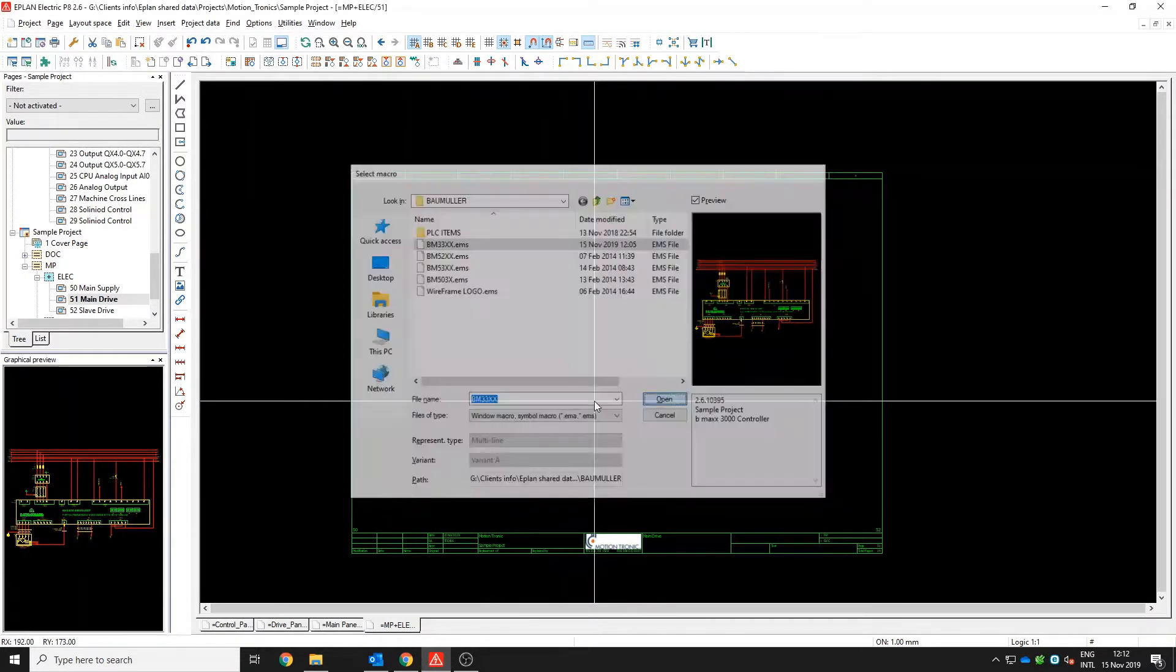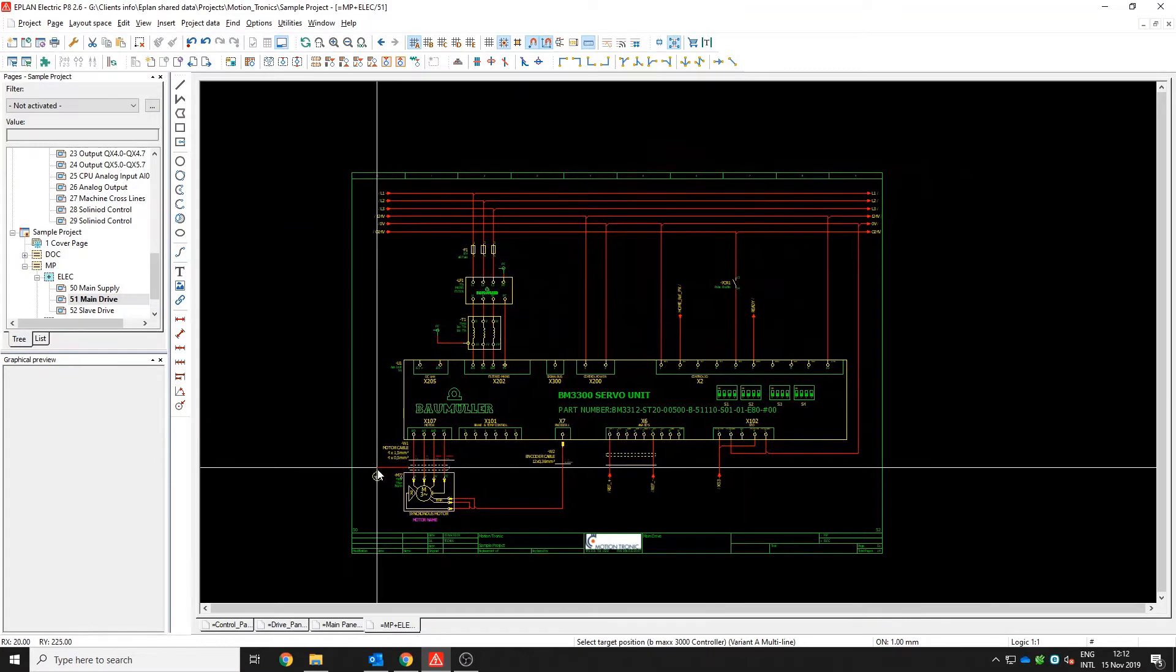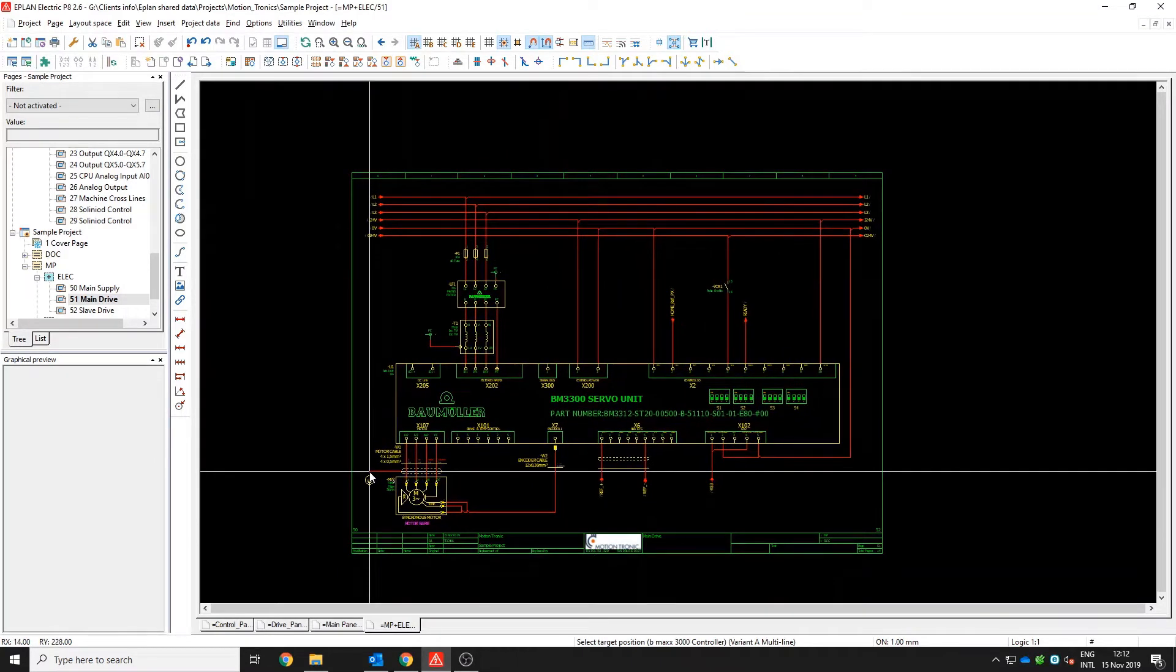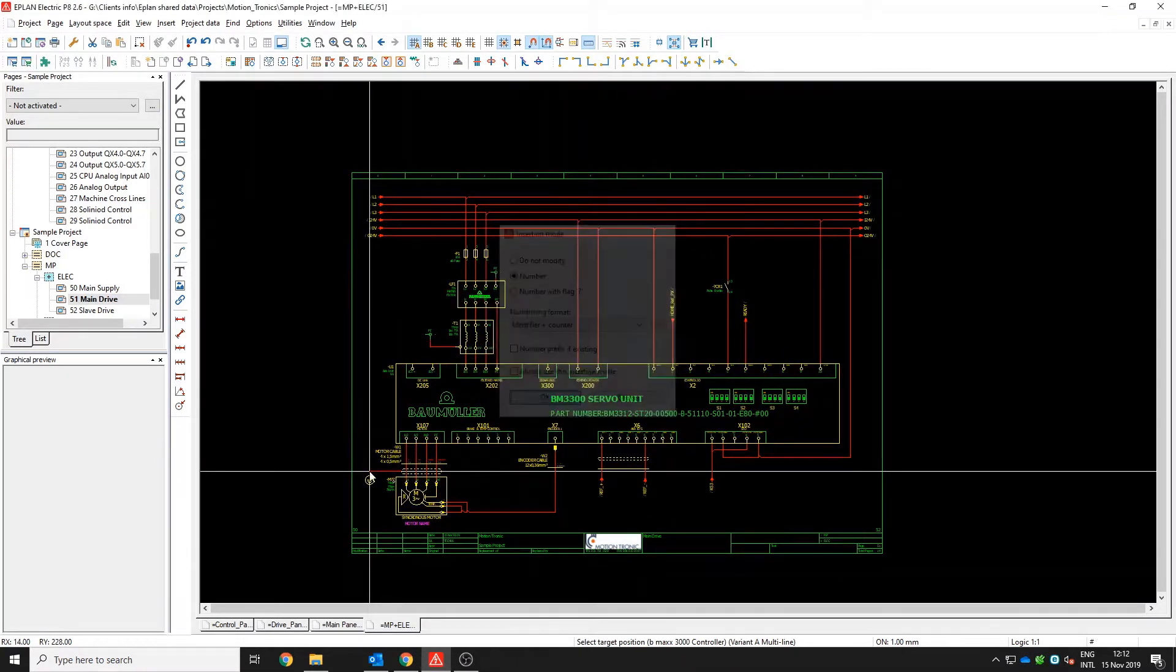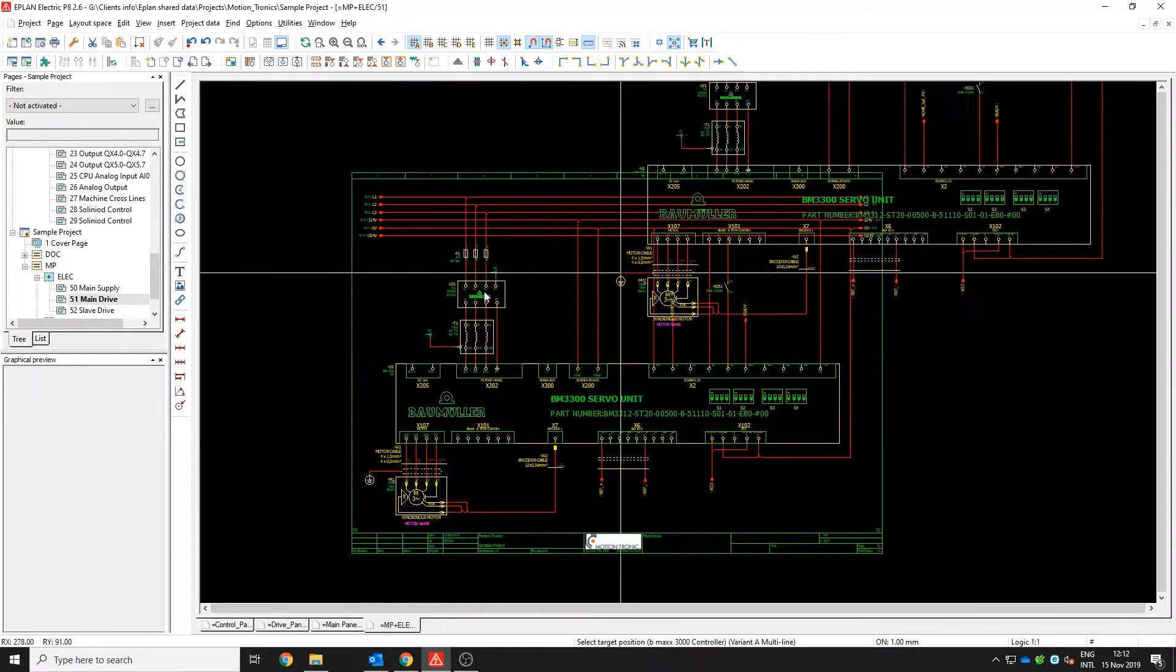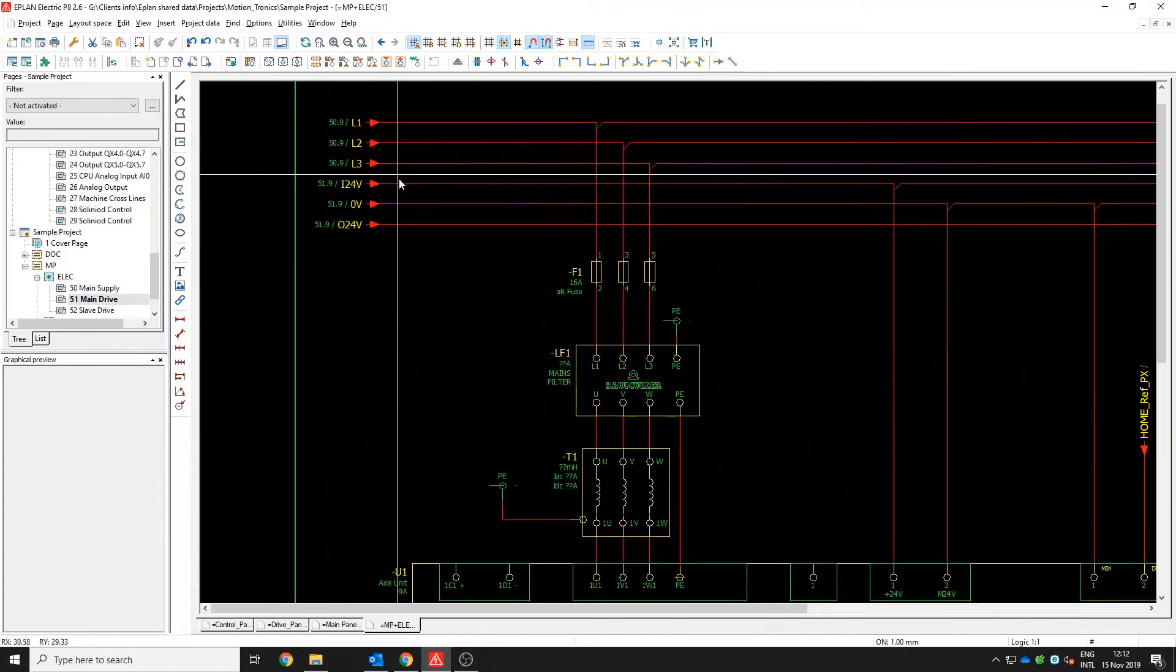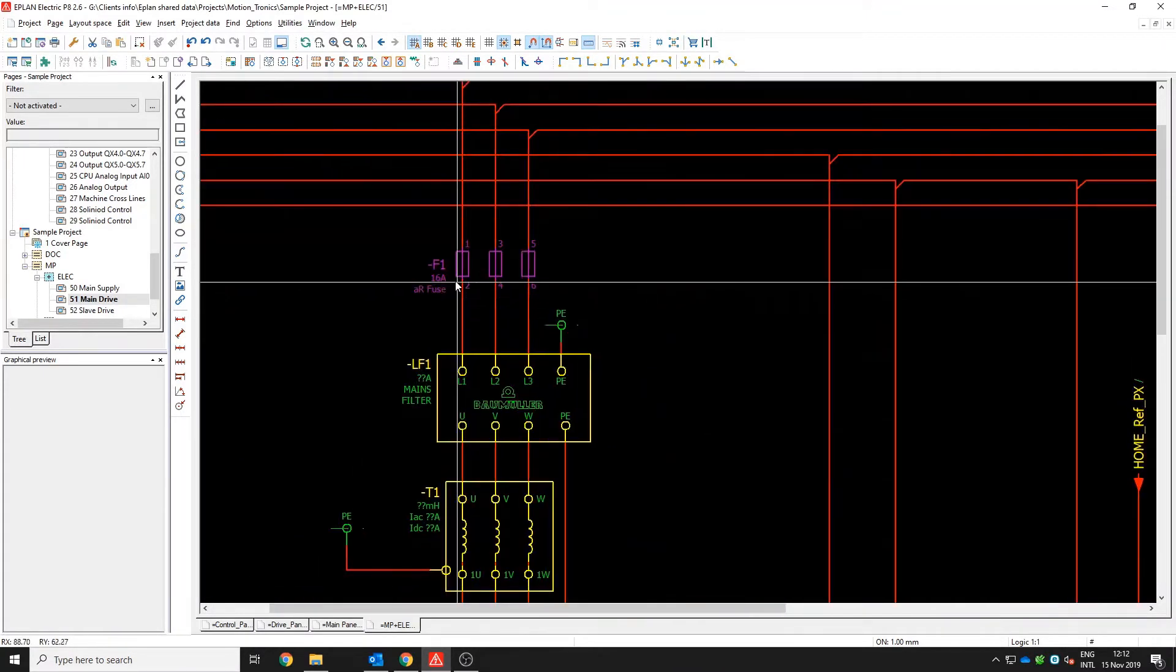In this example, we are going to be adding a Baumüller BMX 3000 servo control drive. Use a page macro, place it on the page and from that point all our references are linked in already.